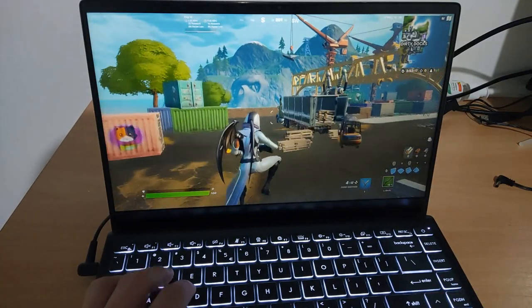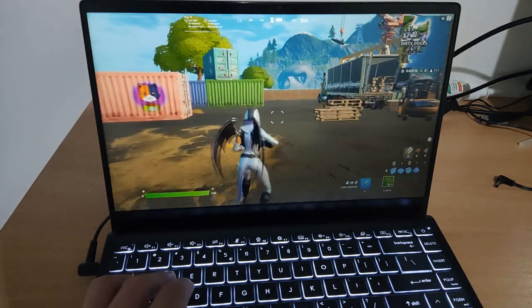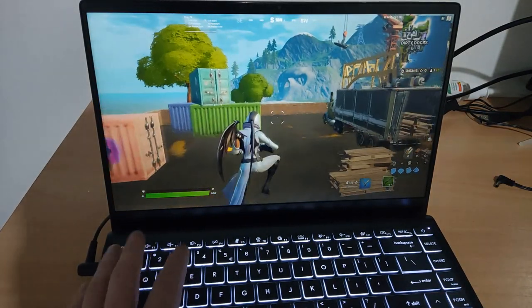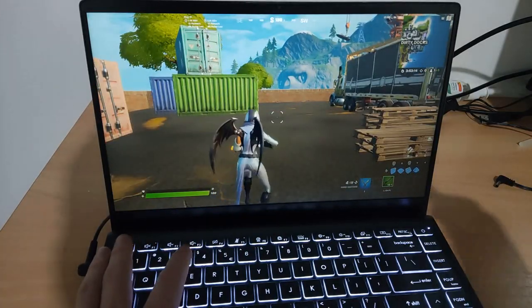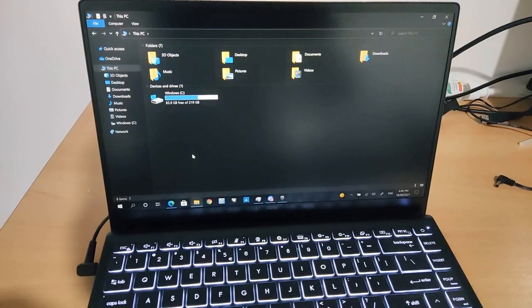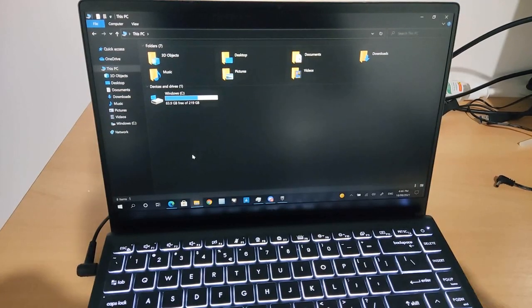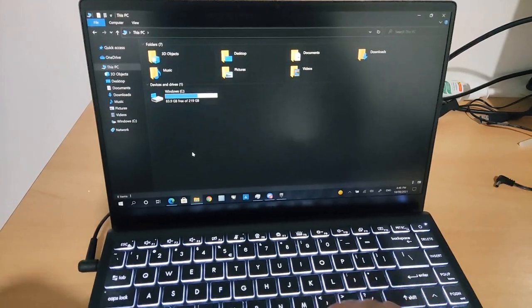So next game I'm going to test is Subnautica. Below zero though. On a side note, just before I launch Subnautica.